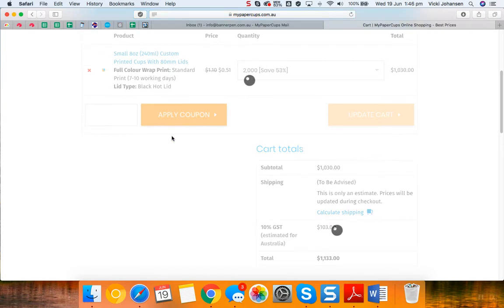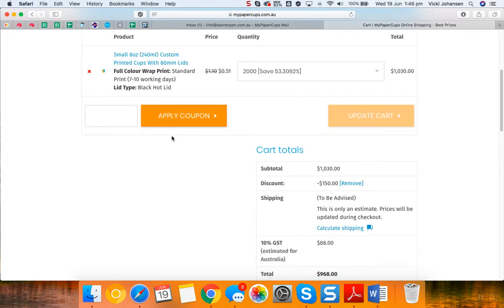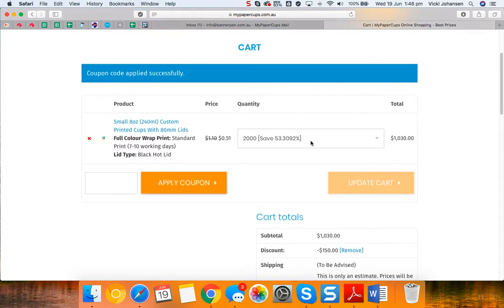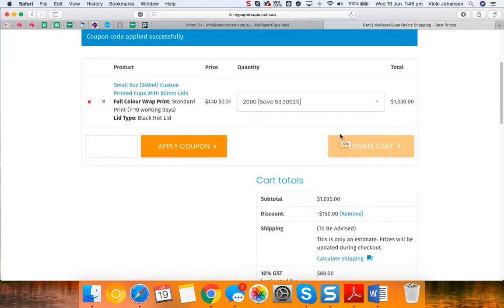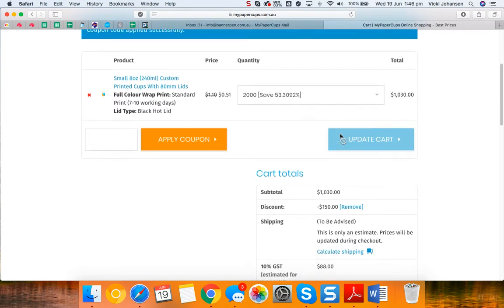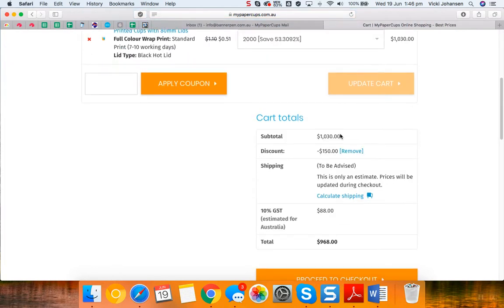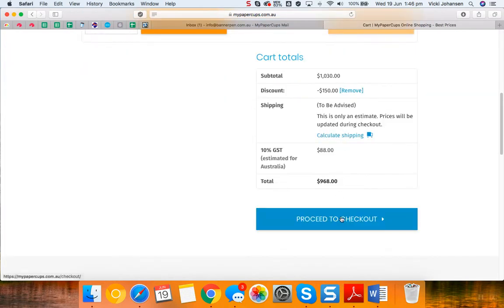So you will now notice that a discount of $150 now appears in the discount column in your cart totals. Be sure to scroll down now and click on proceed to checkout and you can complete your order processing.